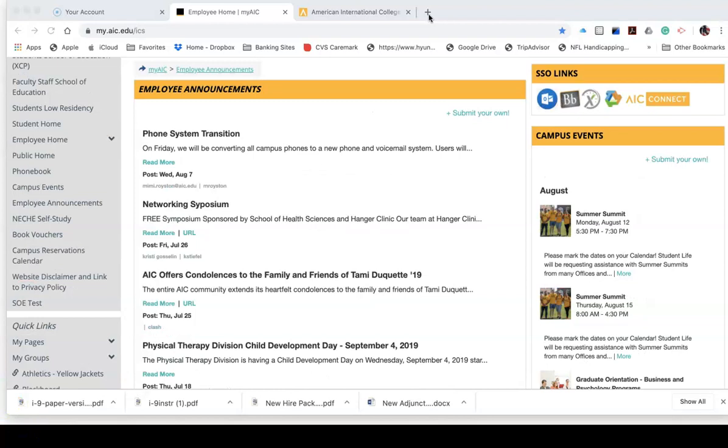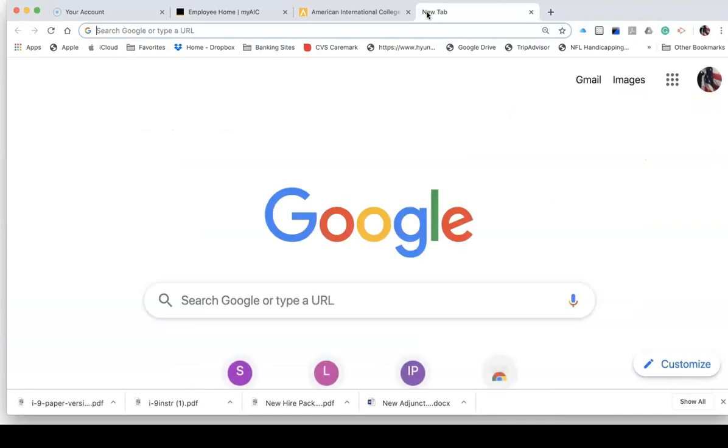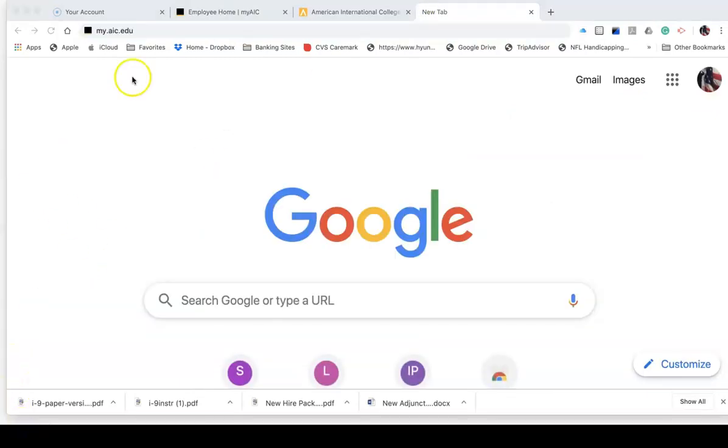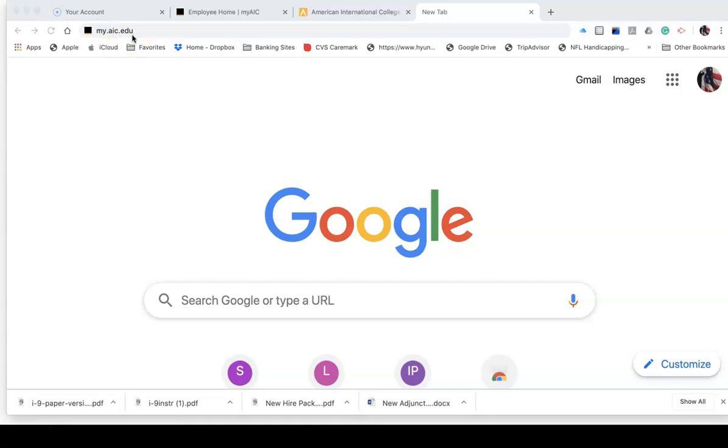There is a second and more efficient way to log into MyAIC, which I will show you now by returning to a Google search. You'll notice that I have typed in my.aic.edu. Notice I didn't need to put in the HTTP forward slash or the www dot, simply my.aic.edu.